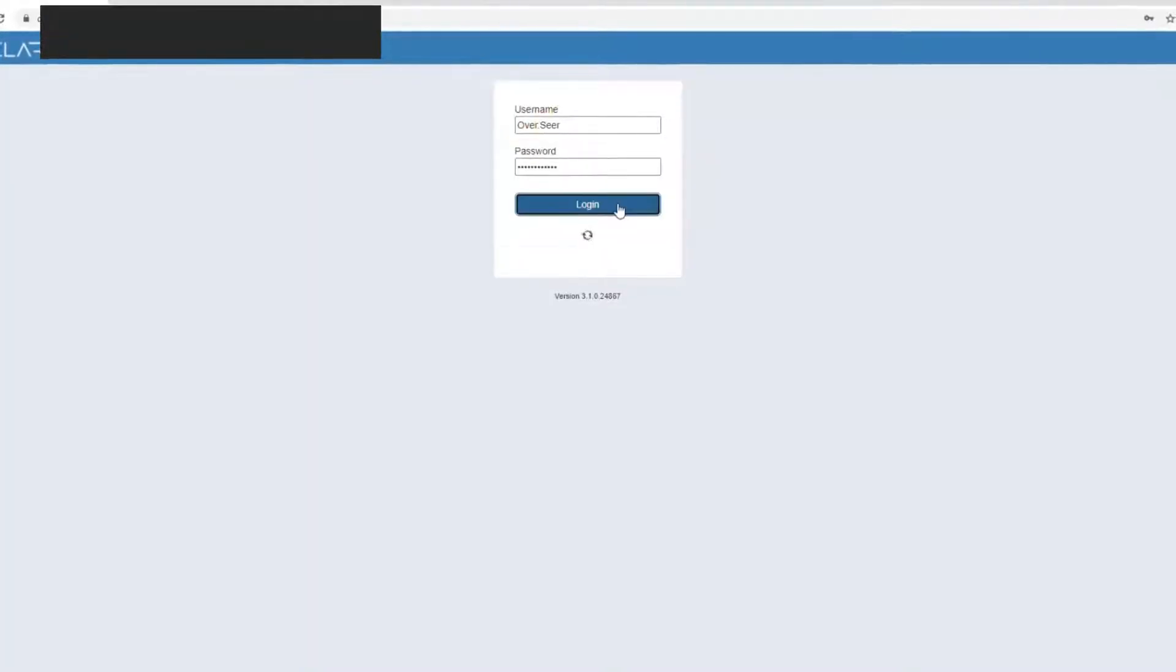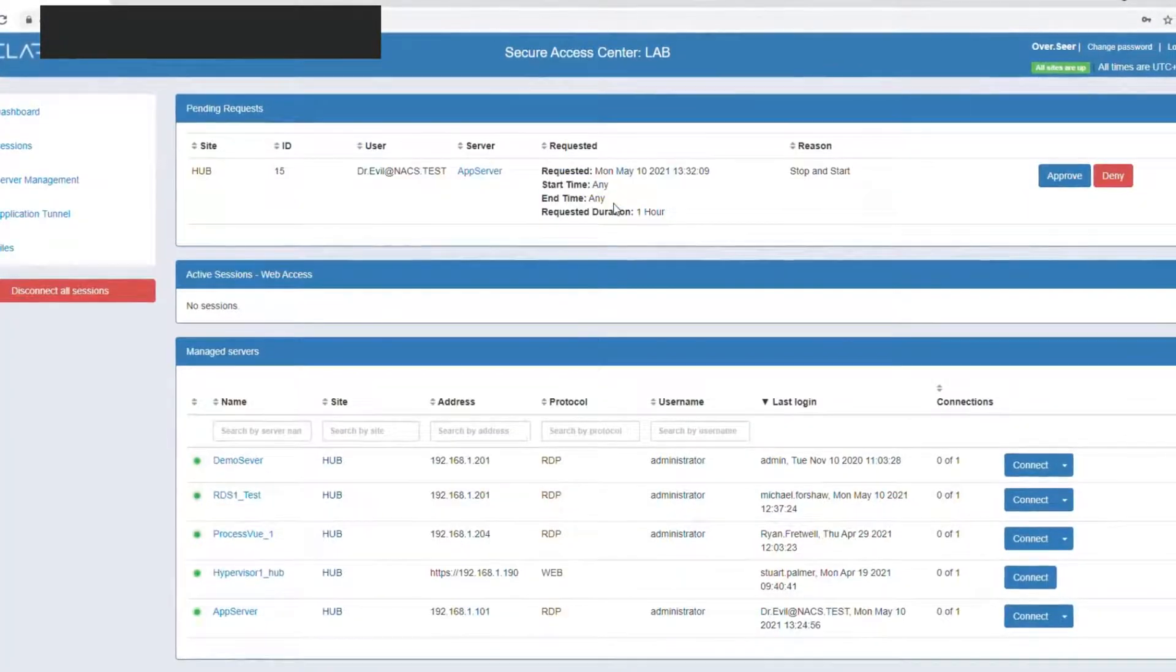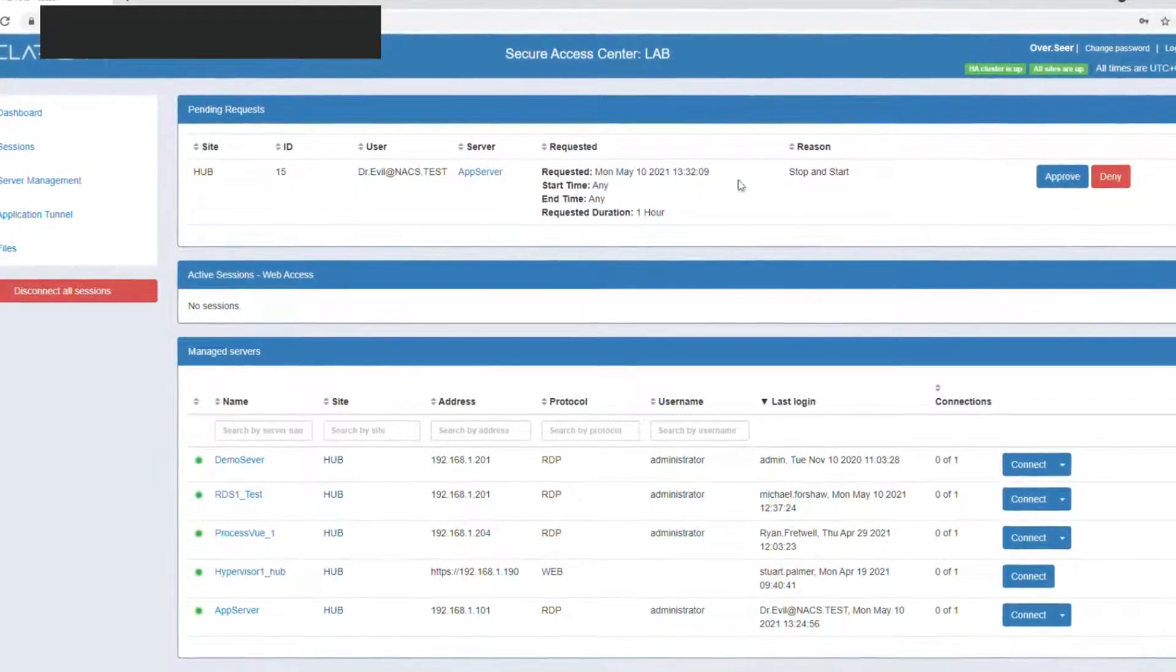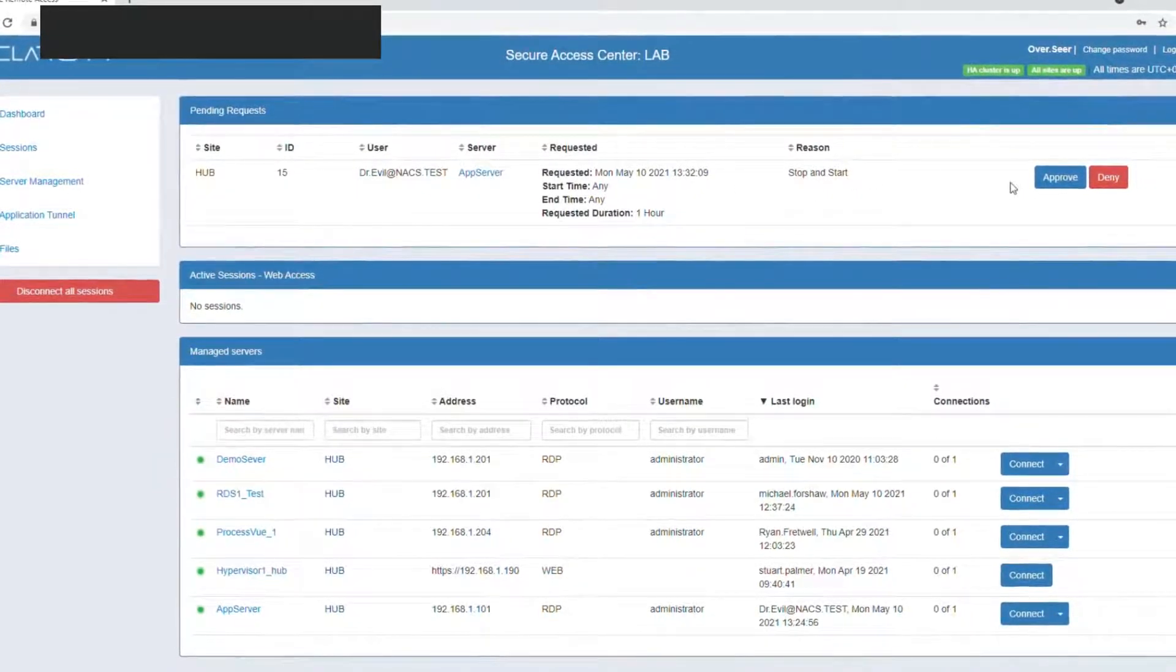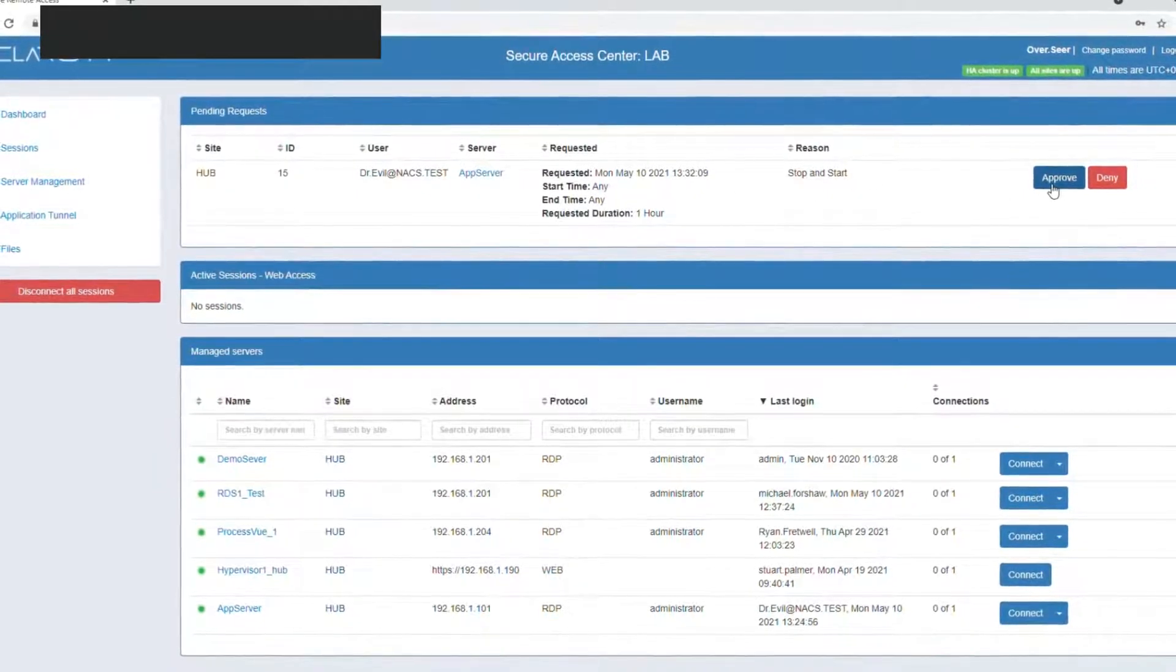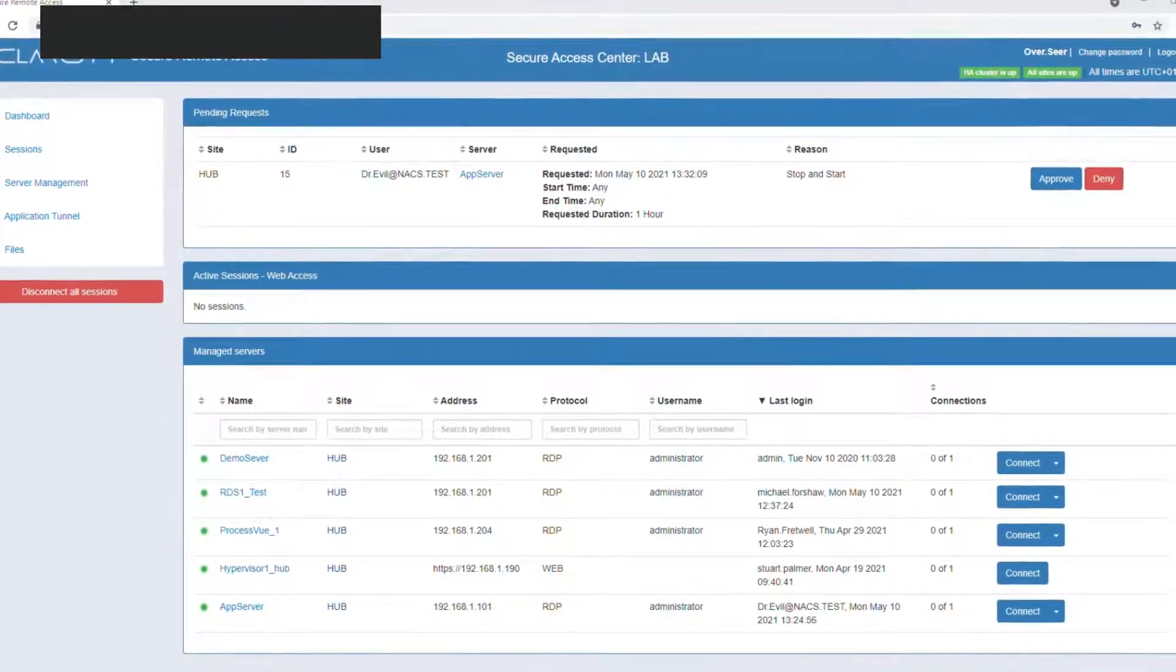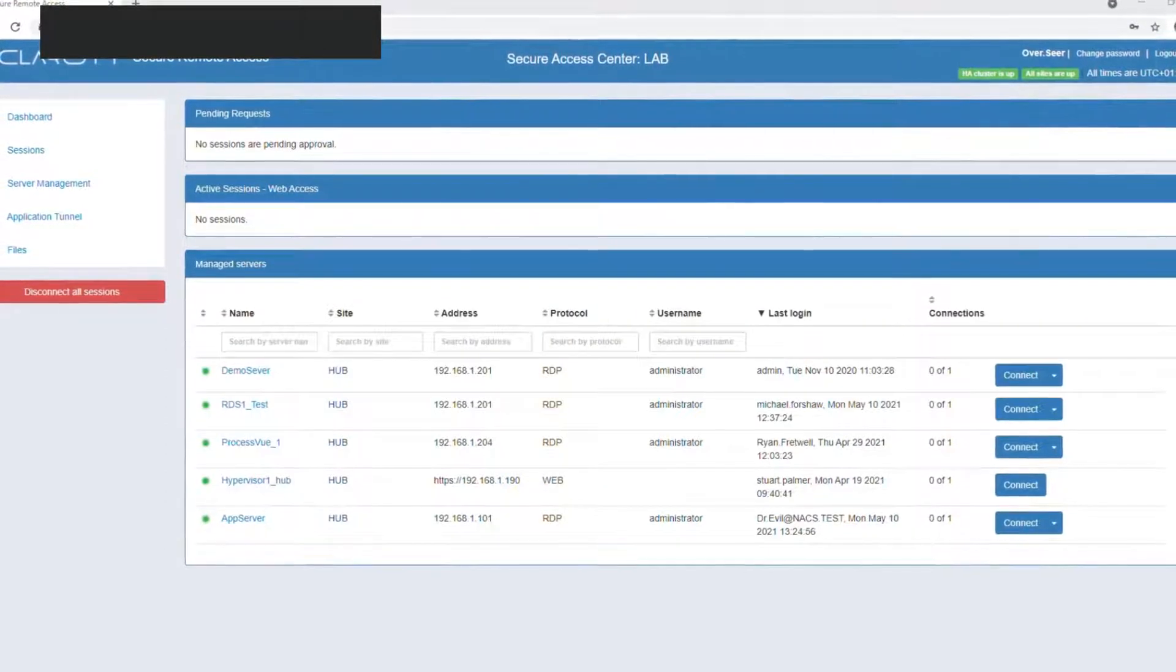This is me logging in, and now I get the option to approve or deny that request for access to those systems. And in this case, I'm going to hit approve.